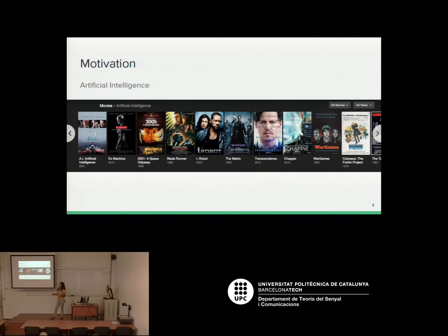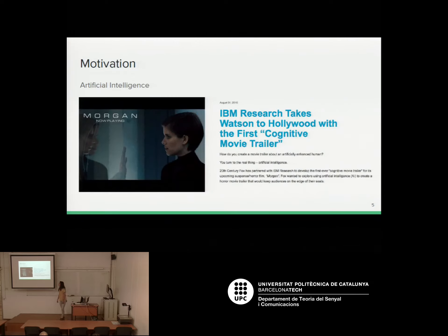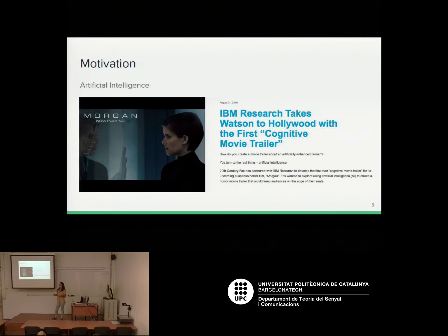When we think about these topics we think about science fiction movies, and we are still really far from science fiction, but there are new research lines working on these topics. For example, two weeks ago IBM together with 20th Century Fox presented a movie trailer for a horror movie called Morgan, done using artificial intelligence. The supercomputer Watson was trained to recognize what is scary for a human person.